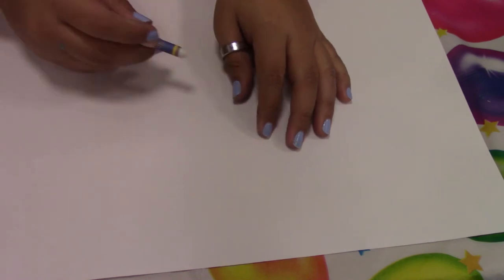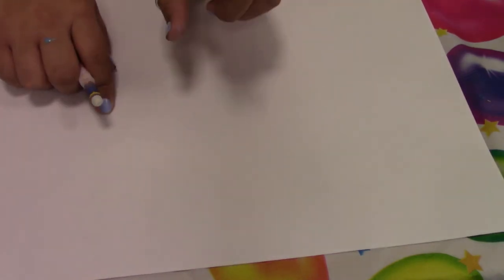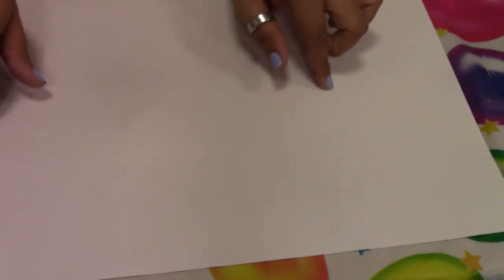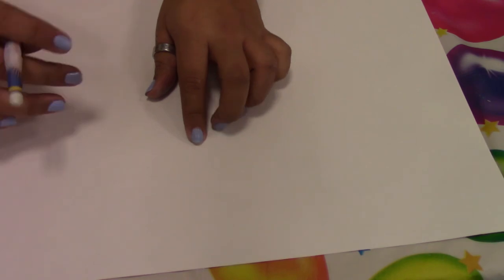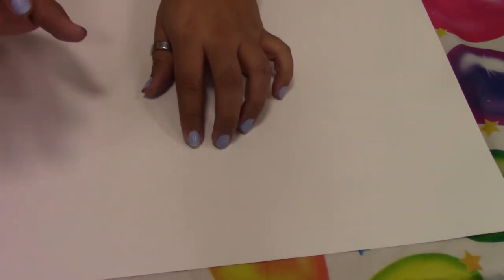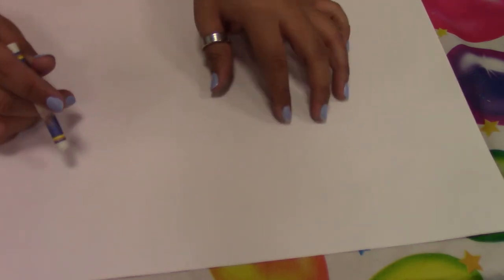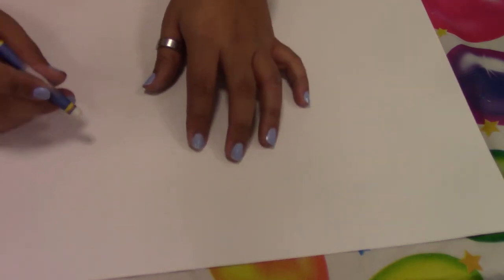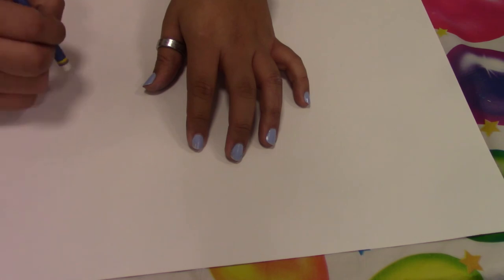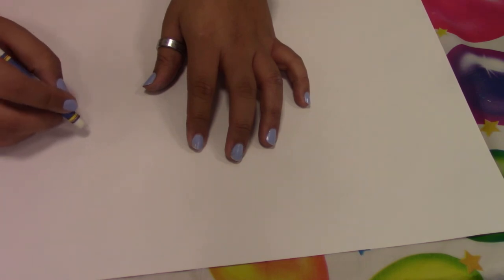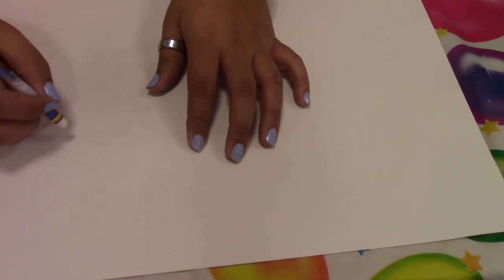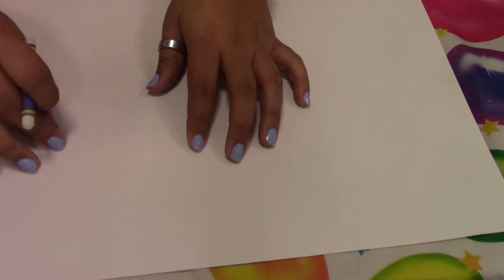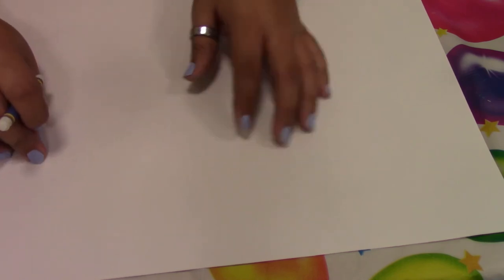We're going to write Happy New Year and some fireworks with the white crayon. You're not going to be able to see it on camera, but it will reveal itself at the end. Just make sure that as you are drawing, you press down hard with the crayon so that it gets a good wax coating on the paper.